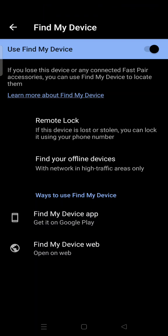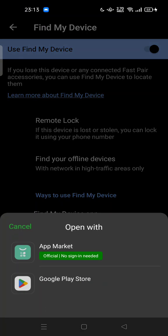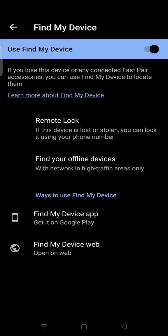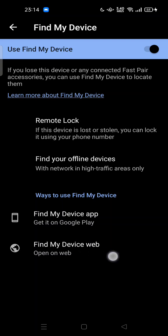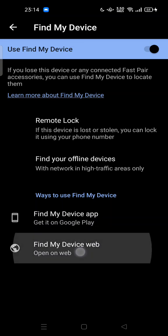You can also get the Find My Device app on Google Play — download and install it on your phone. You can also open Find My Device on the official website.